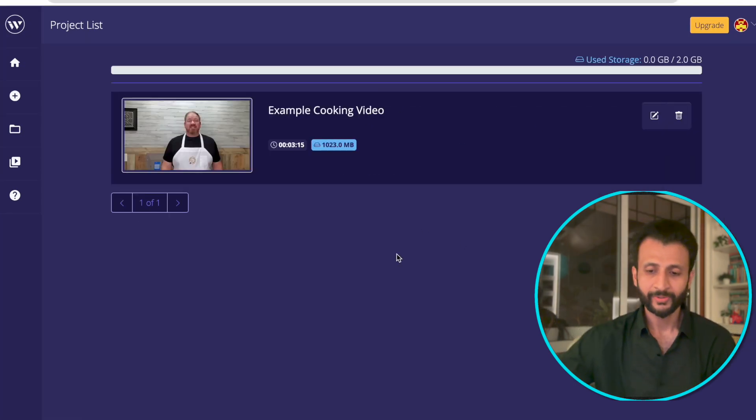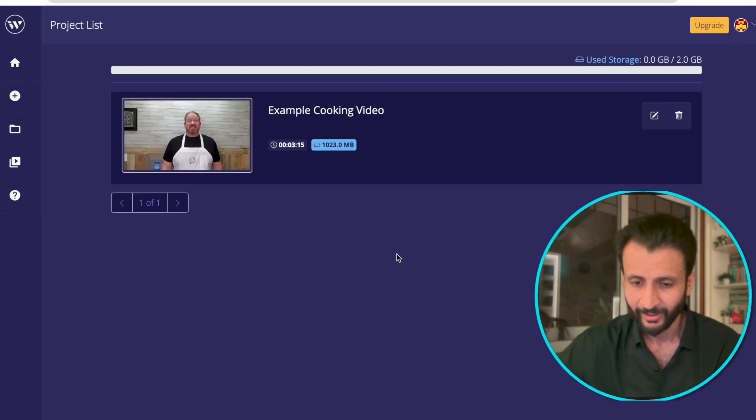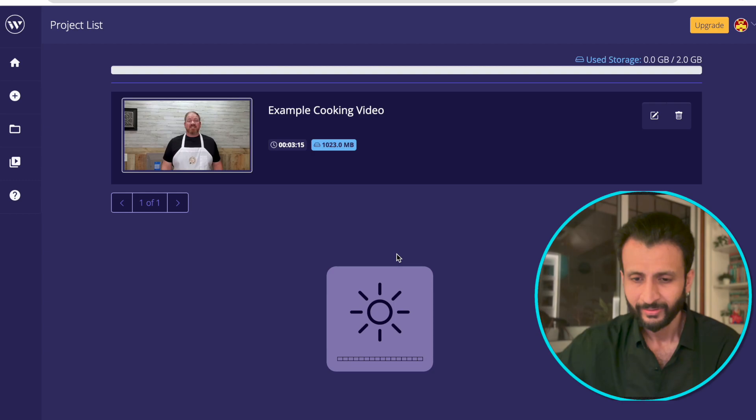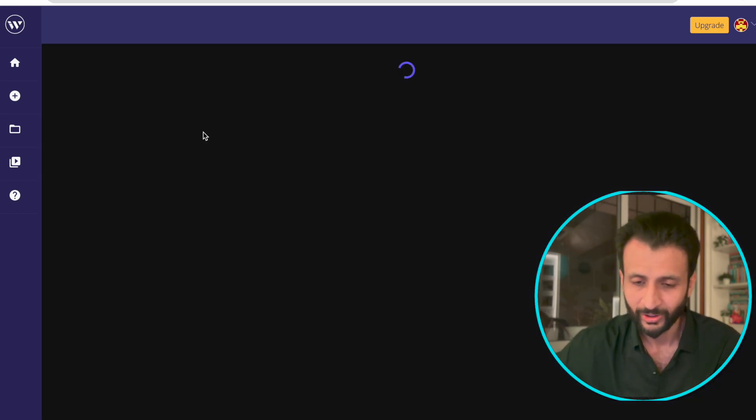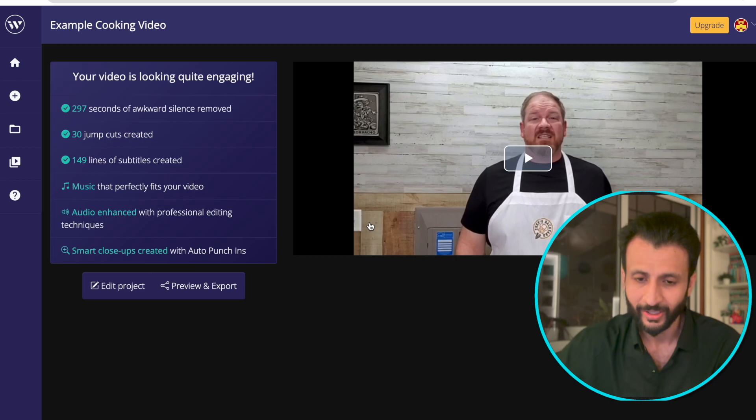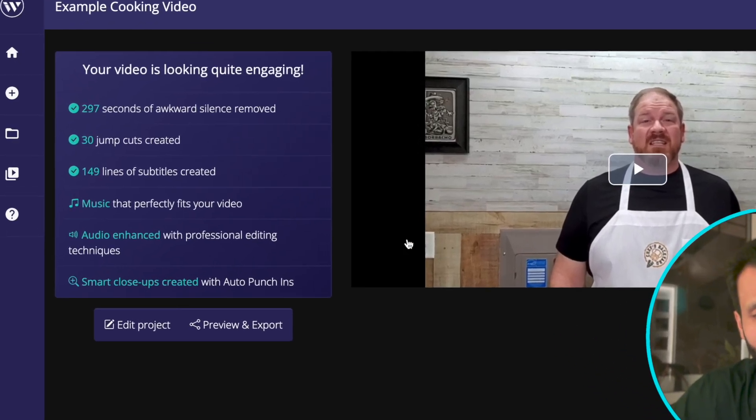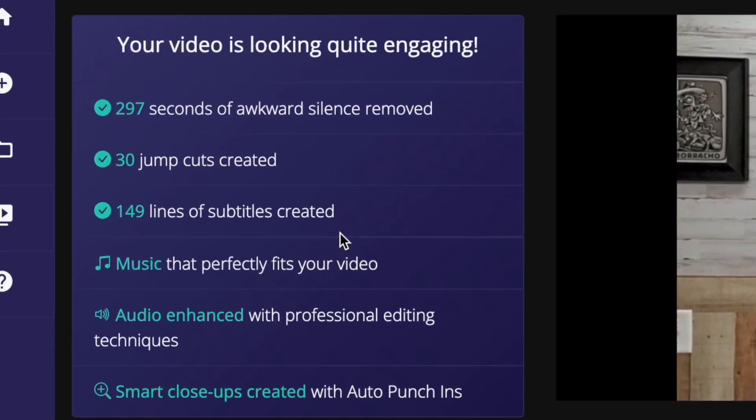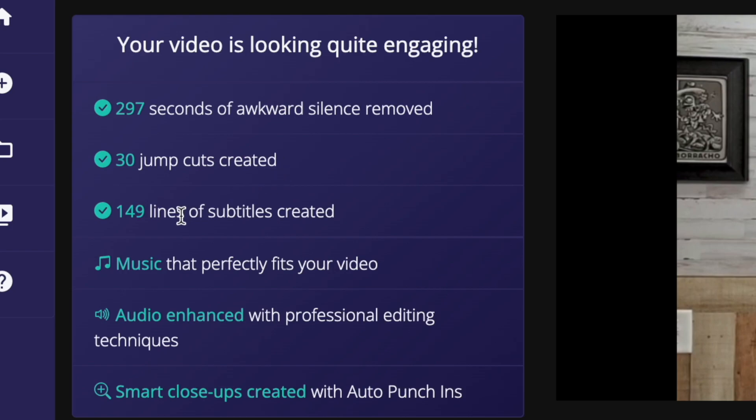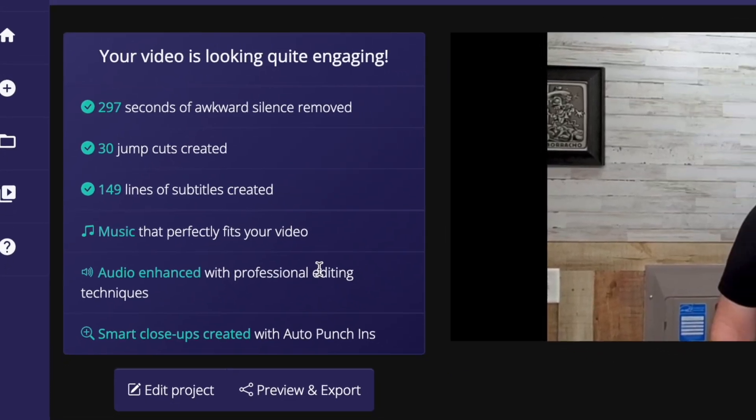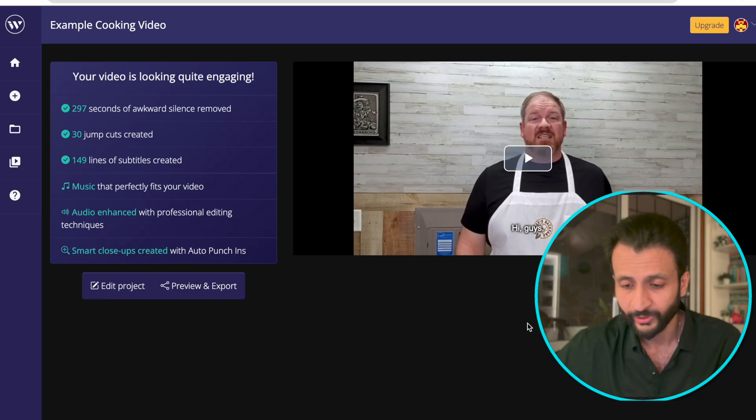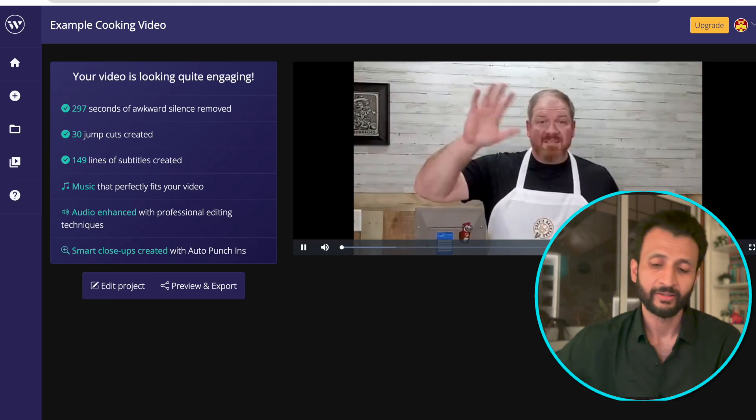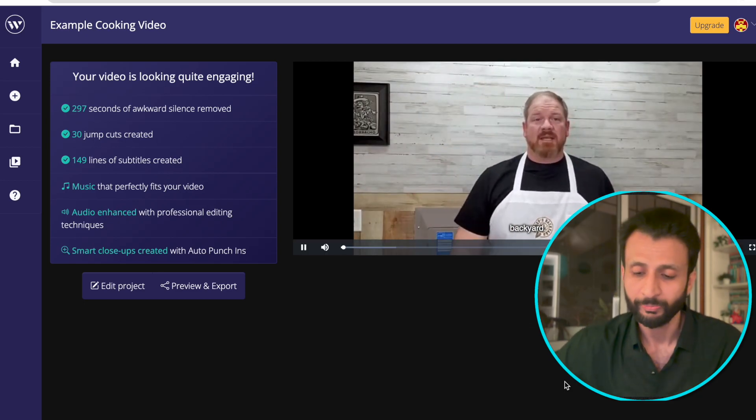So once the video is ready, just come here and click on this picture, the video, and you'll see this. Here it'll explain all the work the tool has done. 297 seconds of awkward silence removed, 30 jump cuts created, 149 lines of subtitles created, music that perfectly fits your video has been added, audio enhanced with professional editing techniques, and smart close-ups created with auto punchlines. So here you have this button where you can just preview the video. So we'll just check a short preview out.